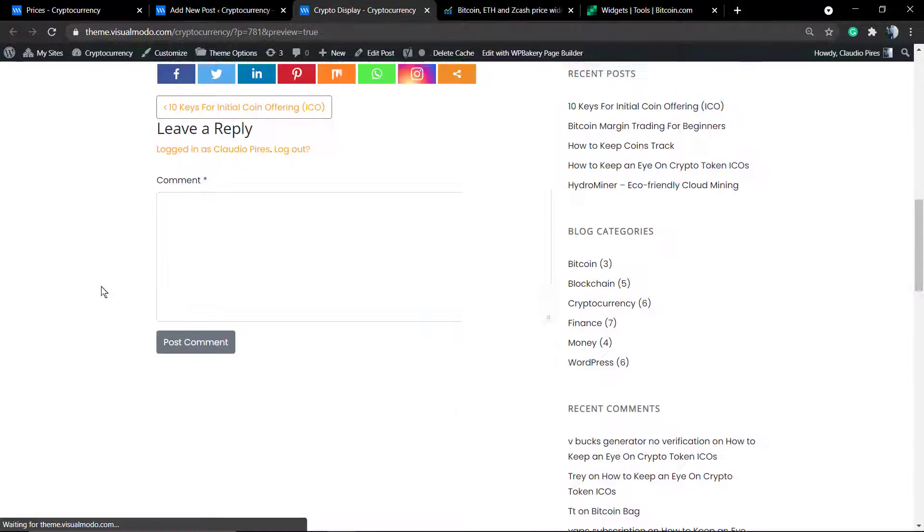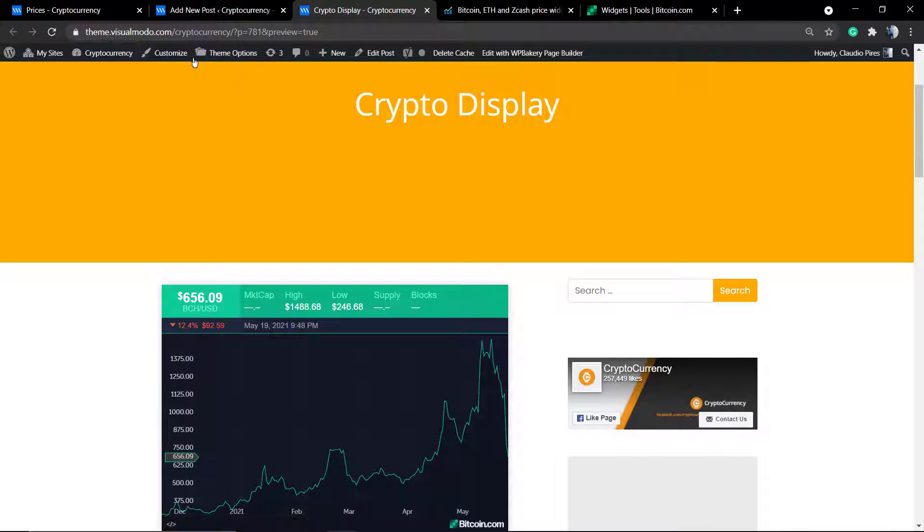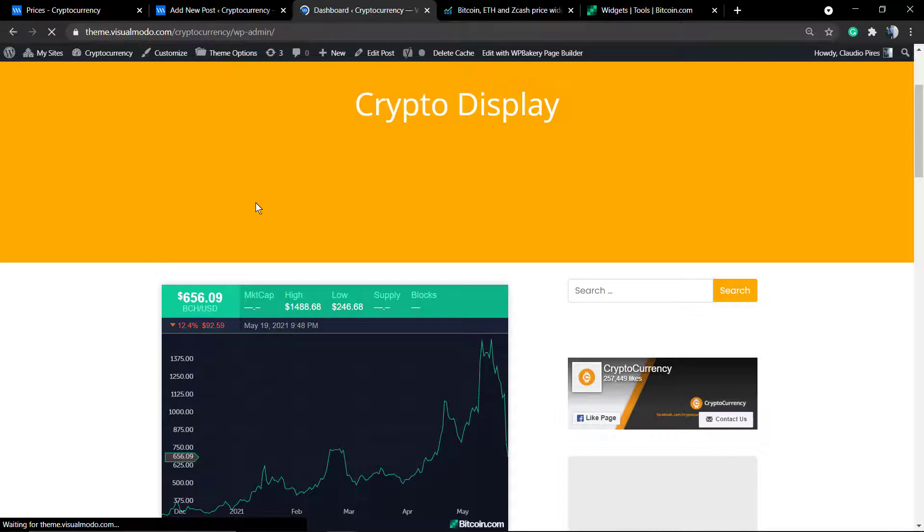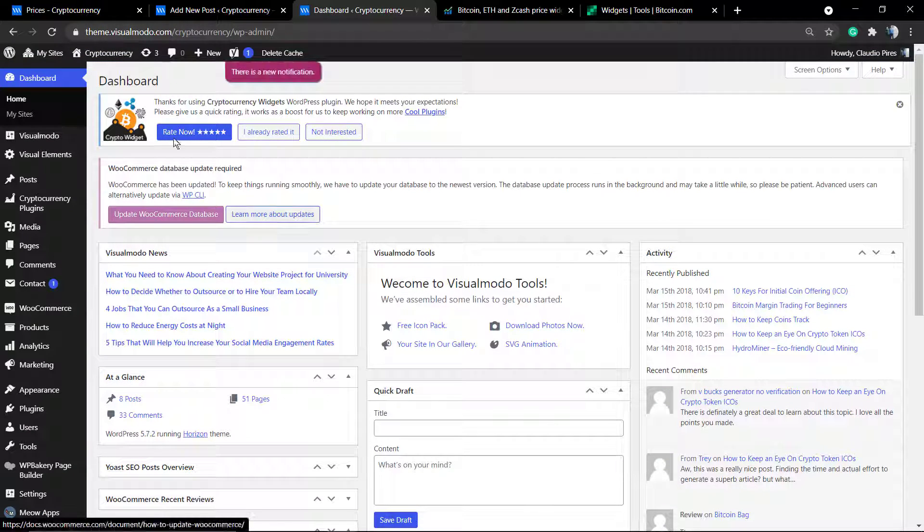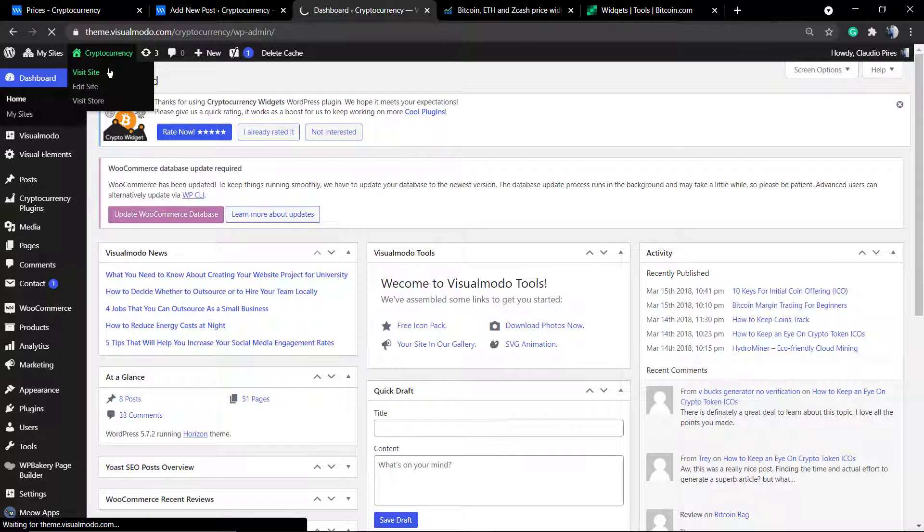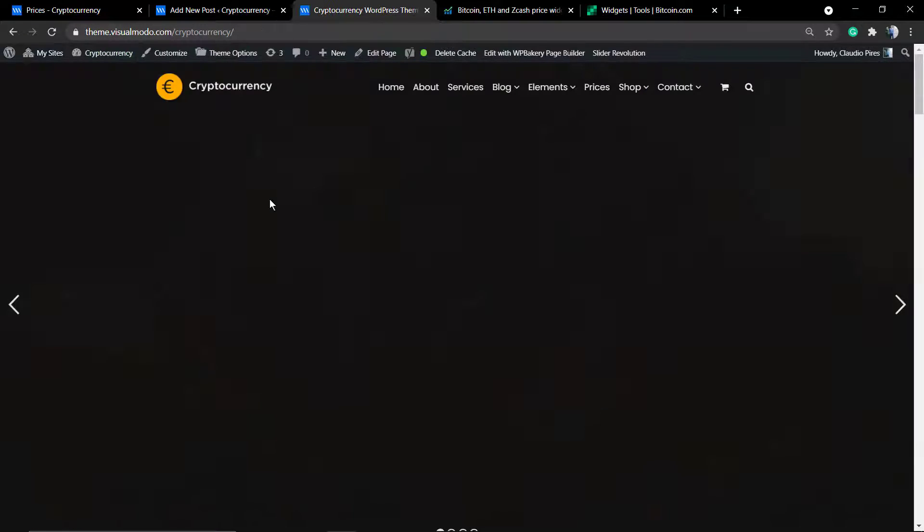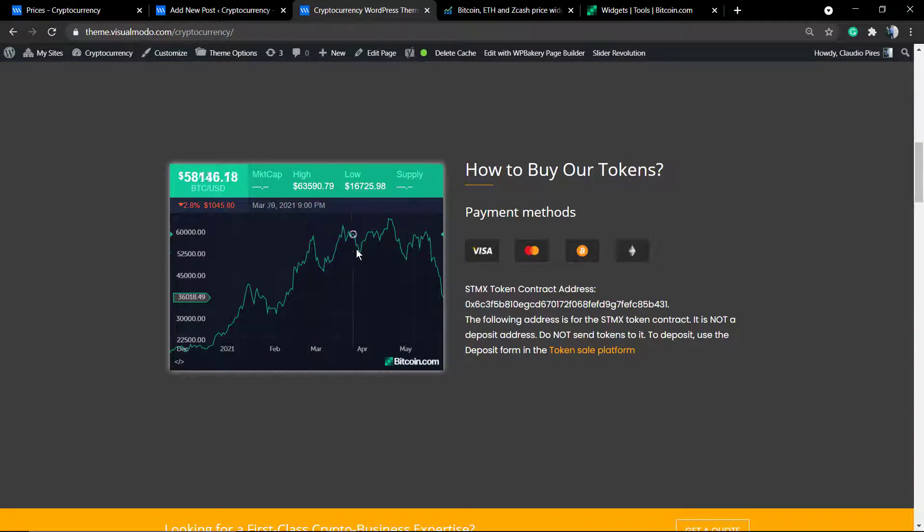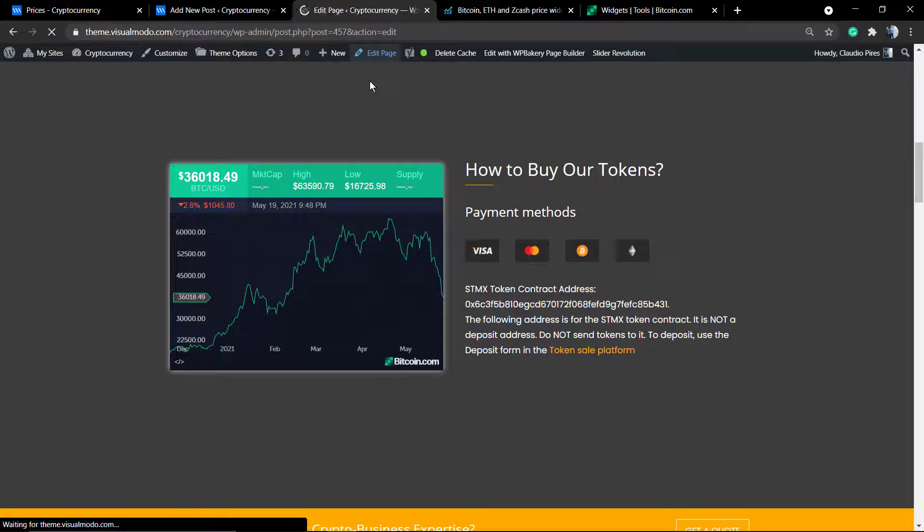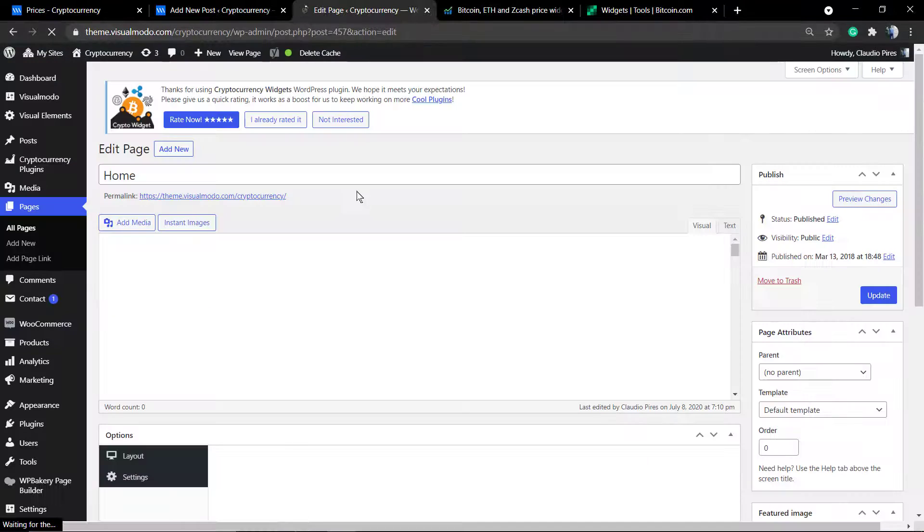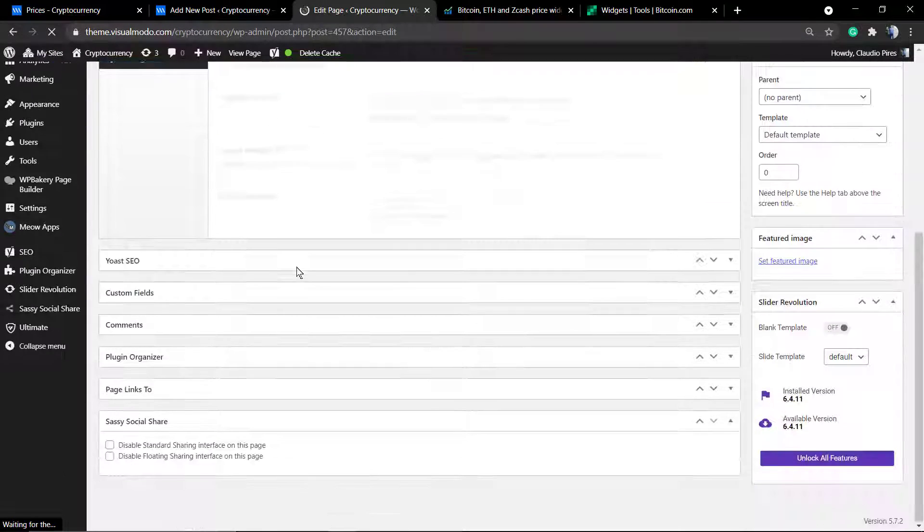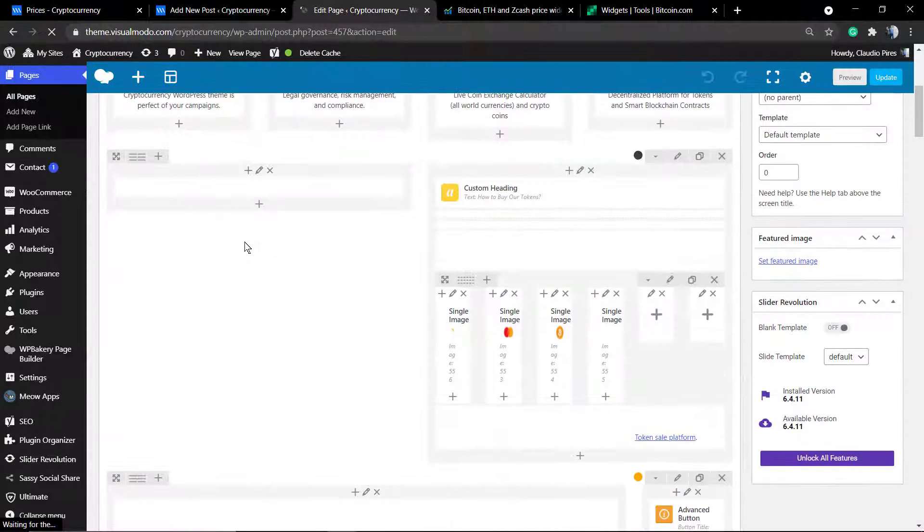I hope you guys enjoyed this video. Feel free to use the comment section below in case you have any questions, and don't forget to check out the visualmodo.com portfolio for cryptocurrency WordPress themes and our YouTube channel for the future video where I'm going to be explaining how to display other cryptocurrencies prices and graphics into your site for free. See you later, all the best.